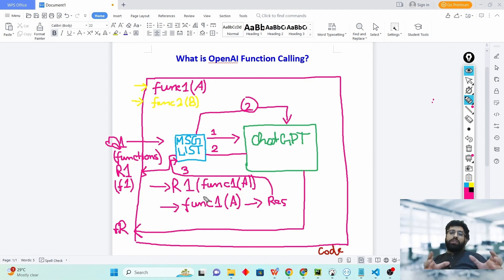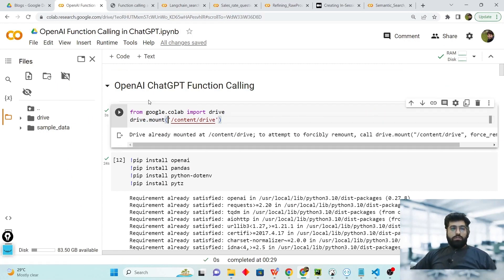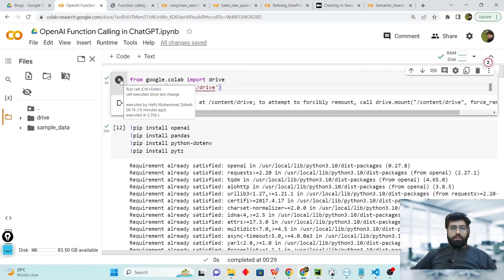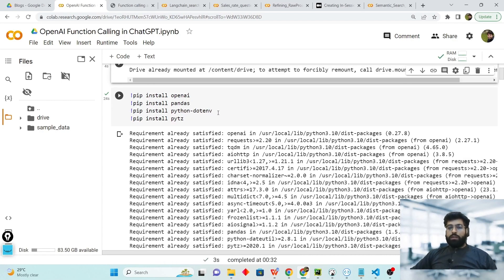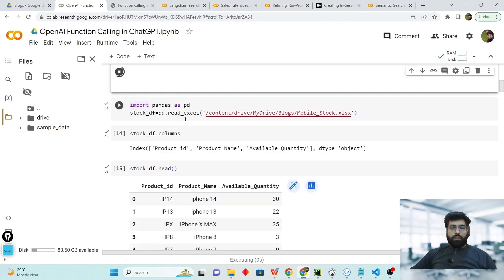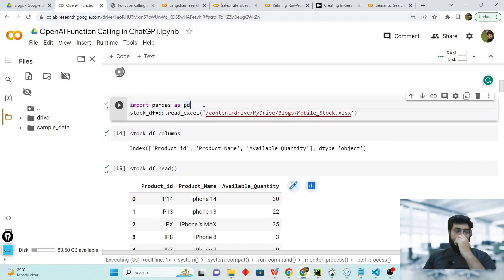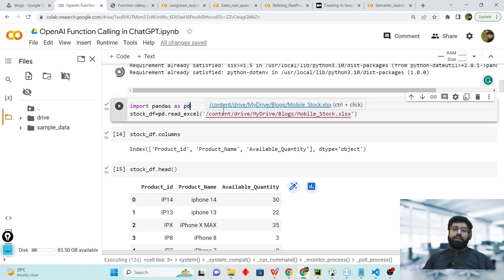That's very easy to understand the functionality of OpenAI function calling. Let's walk through the code to understand it more deeply. First we will mount our drive, and these are the libraries we will use: OpenAI, pandas, python-dotenv to import environment variables, and pytz will also be used. Inside our data we have stock mobile store data.